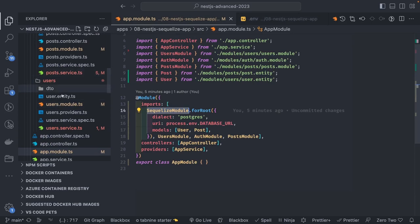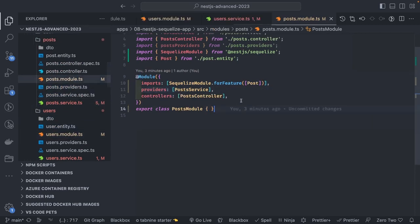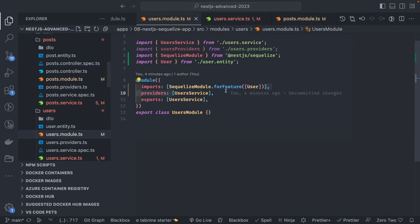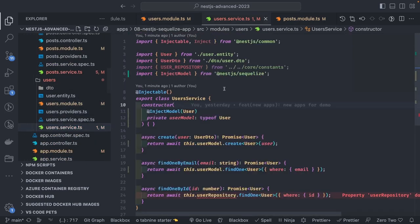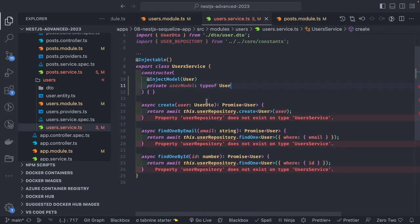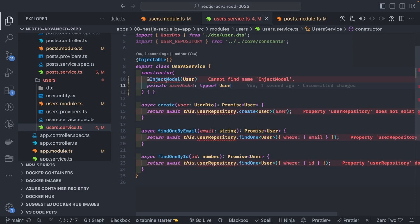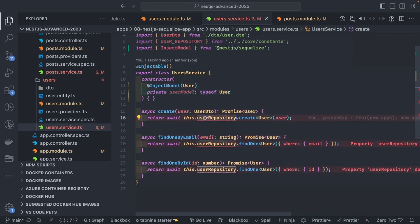I've updated my modules: the User module will use 'SequelizeModule.forFeature' and the Post module will use 'SequelizeModule.forFeature' for Post. Inside the services, I'm injecting with 'InjectModel'. Instead of a user repository, we'll be using the user model.